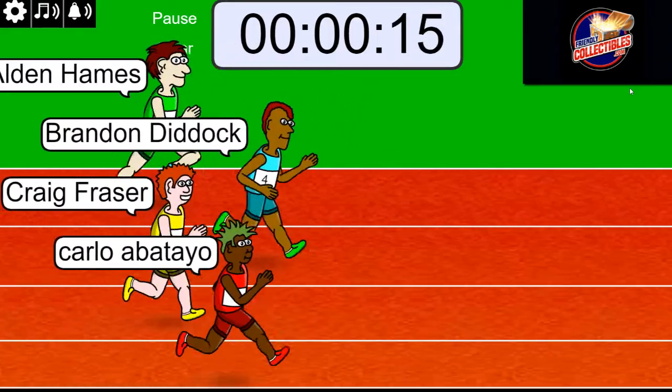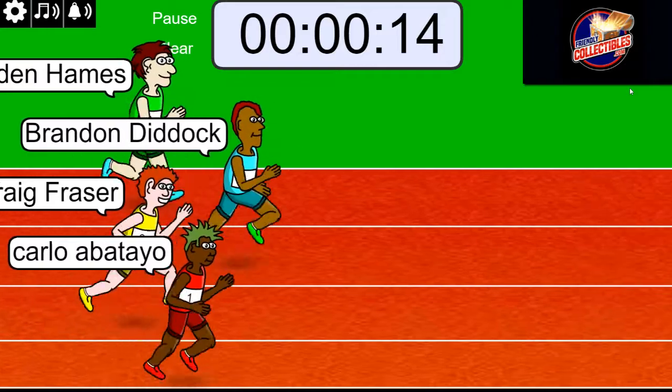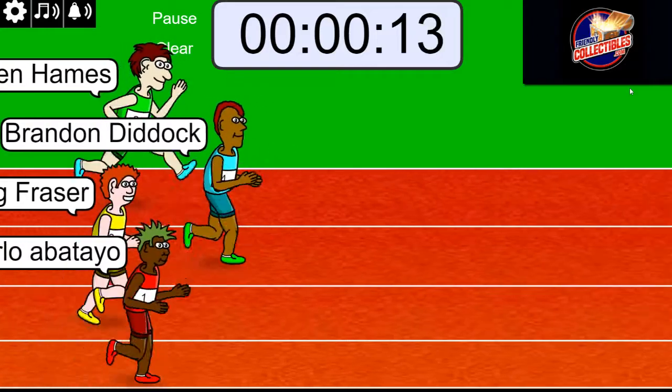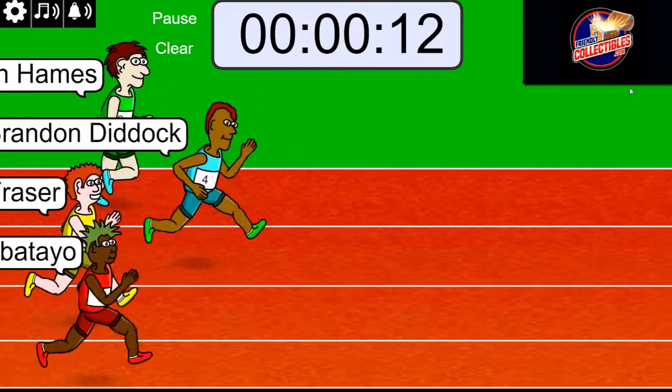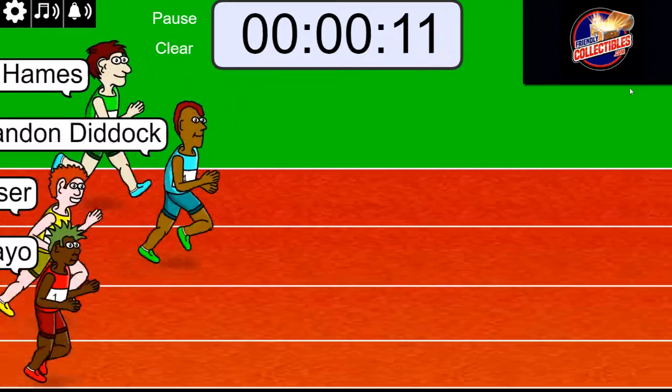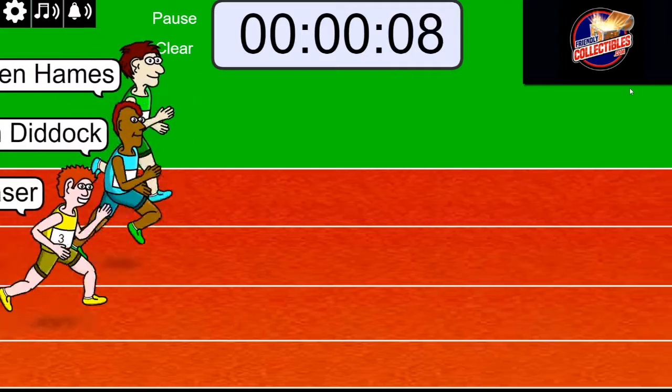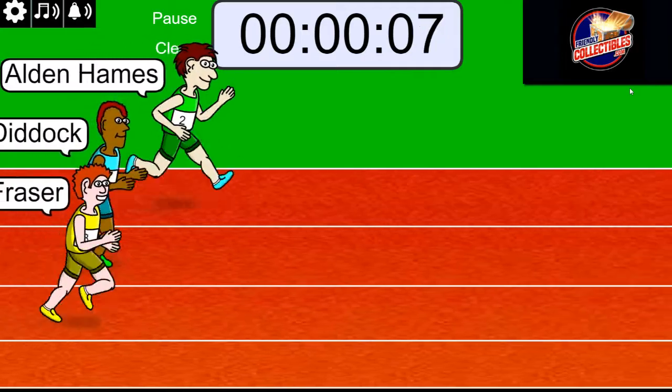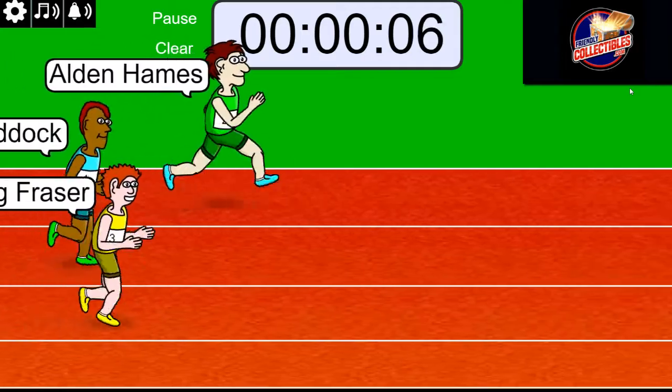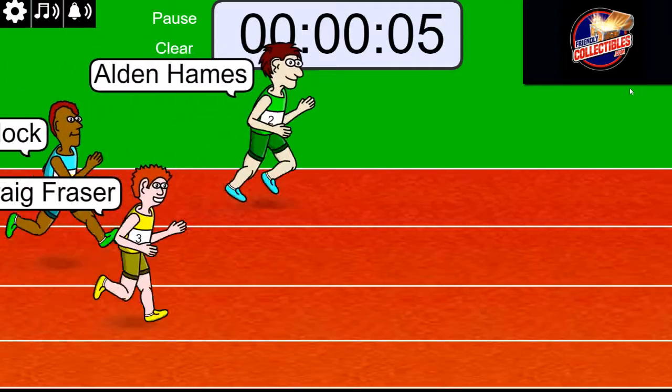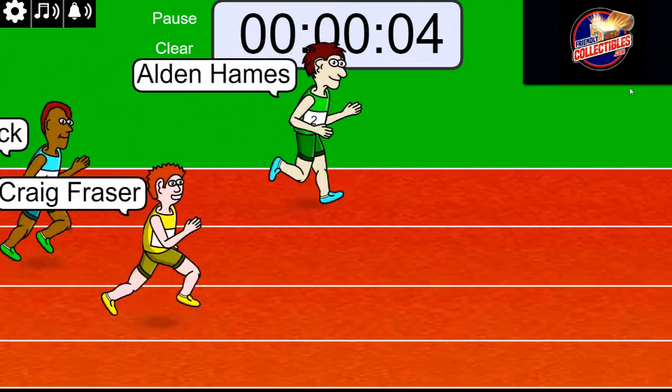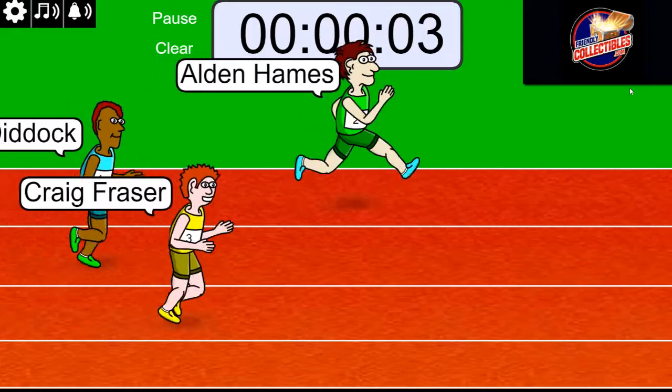Brandon actually edging out, taking that first place position with 12 seconds left in the race. Still hanging on to first. Never mind. It's gone now. Alden is running away with it.